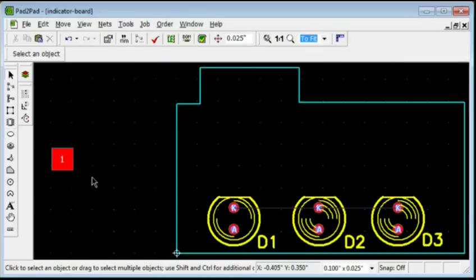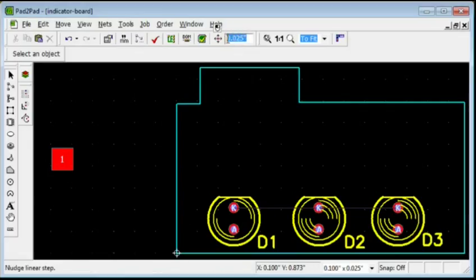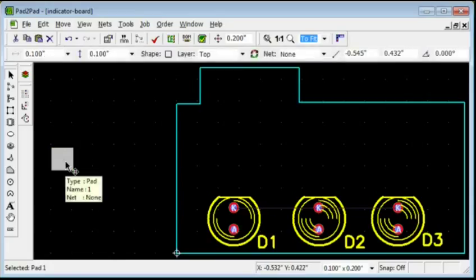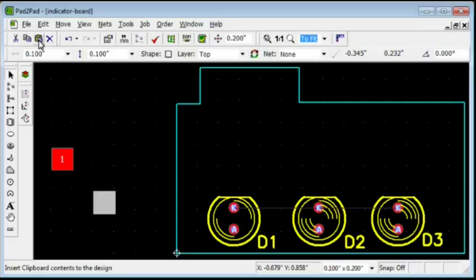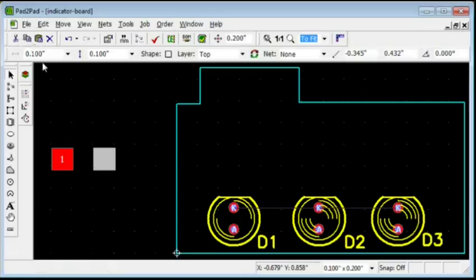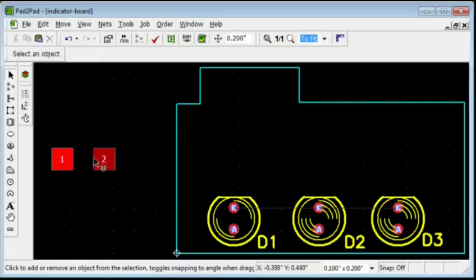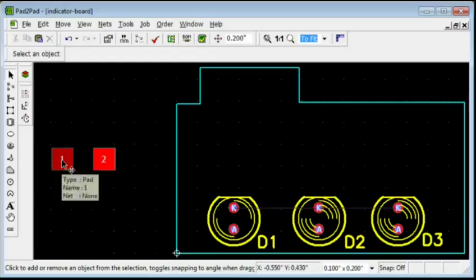Set Nudge to the pitch of 0.2. Click the Pad to select it. Click the Copy and Paste buttons. Press the Up Arrow button to move the second pad up. The distance between the pads is now 0.2 inches.